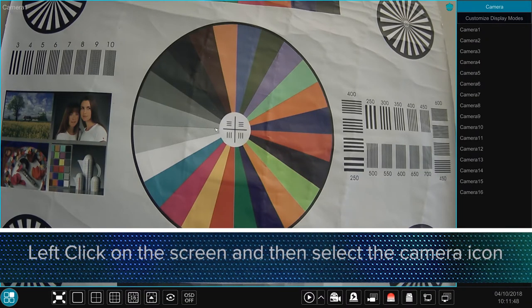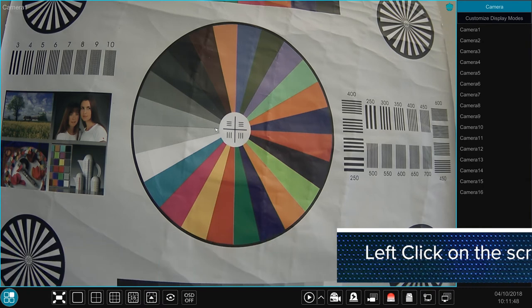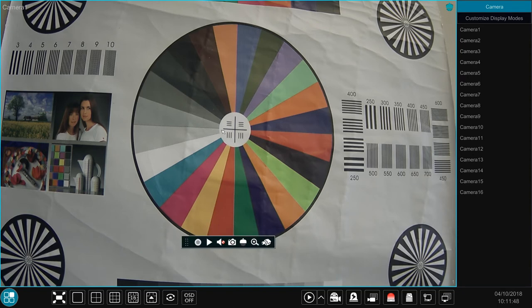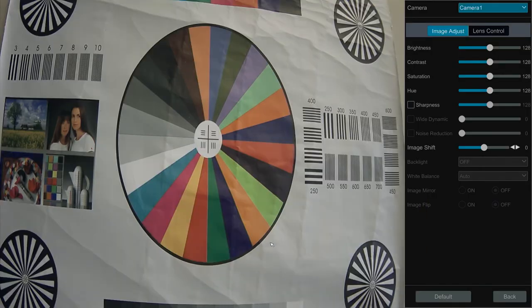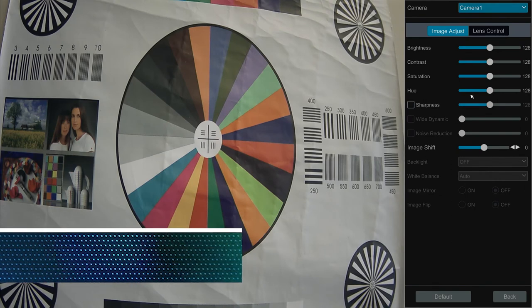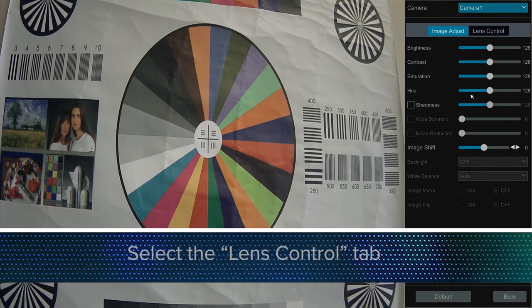To navigate to lens control, left click on the grid box of the camera you'd like to adjust and then select the camera icon. This will prompt a side menu with two tabs. Select the tab labeled lens control.